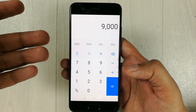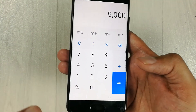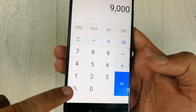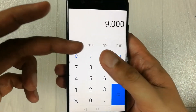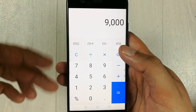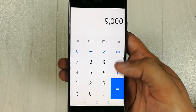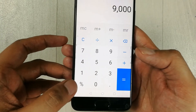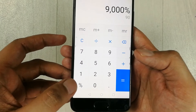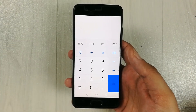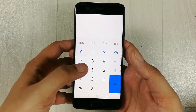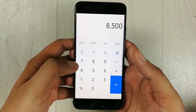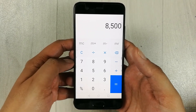You just have to remember the percentage sign on your phone calculator — it may be in a different position depending on your phone model, so just keep that button in mind. Let's move to another example: the number 8,500.